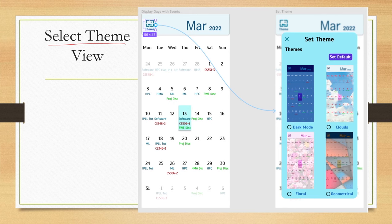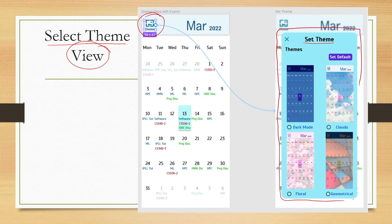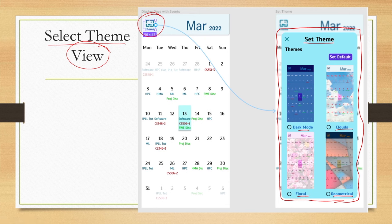The next function prototyped is select theme. This is the view we get when the select theme functionality is executed. There is a theme option in the interface; once selected, different themes appear in a theme window — dark mode, clouds, geometrical, and floral — from which we can select one.